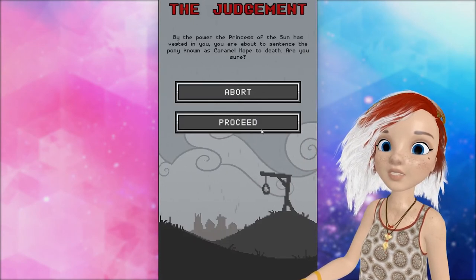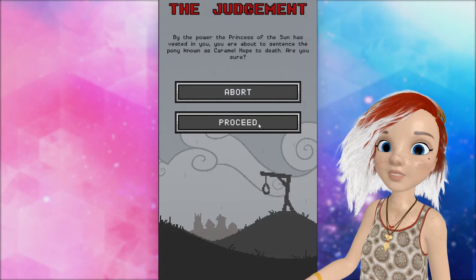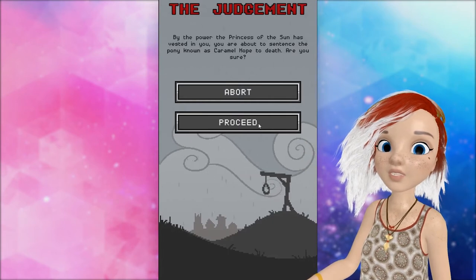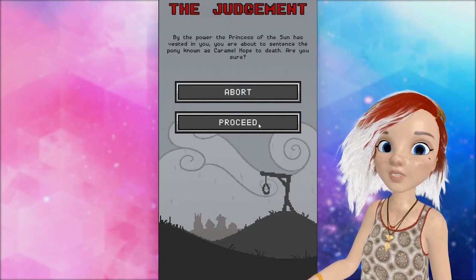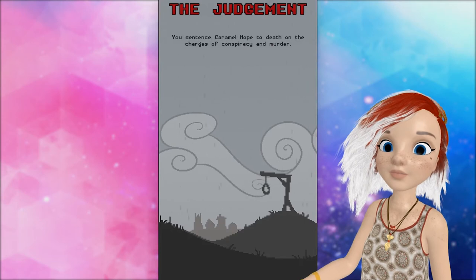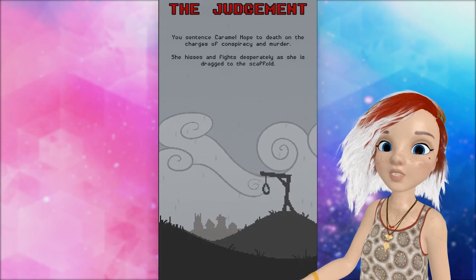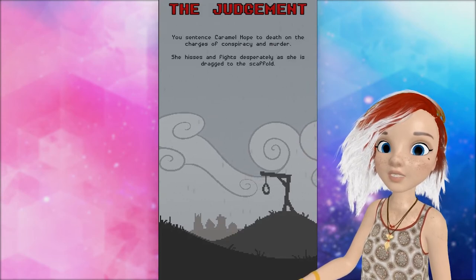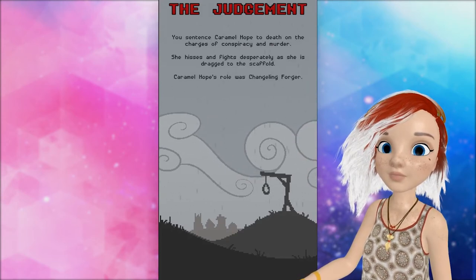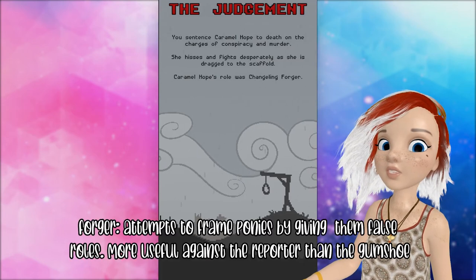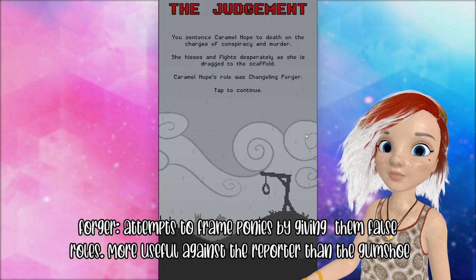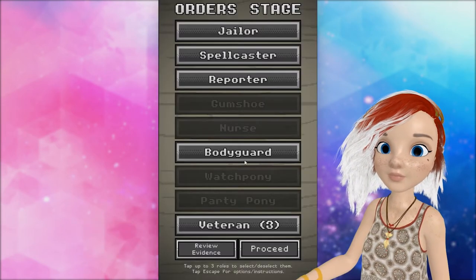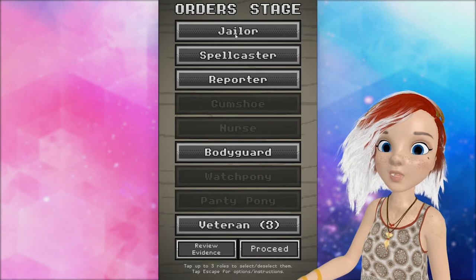By the power the Princess of the Sun has vested in you, you are about to sentence the pony known as Caramel Hope to death. Are you sure? Yes. You sentence her to death. She hisses and fights desperately as she's dragged to the scaffold. She was the changeling forager. Okay, we got one. Our ratio is not great yet.